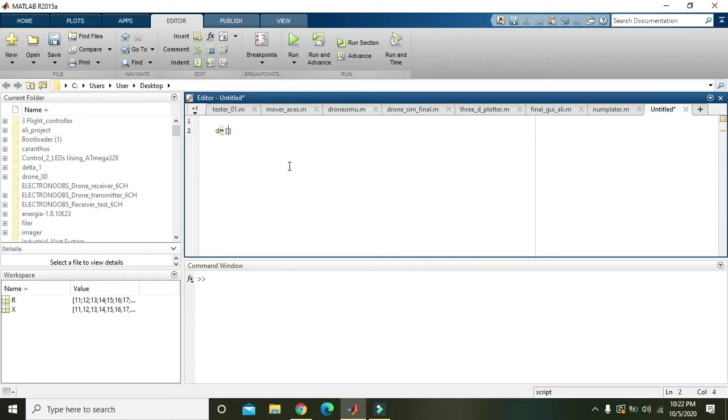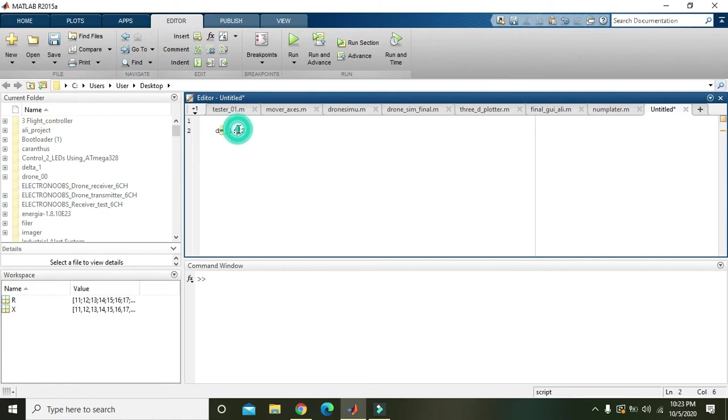will write a matrix that is 1 colon 12. So what it means is that it will start from 1 and it will end at 12.